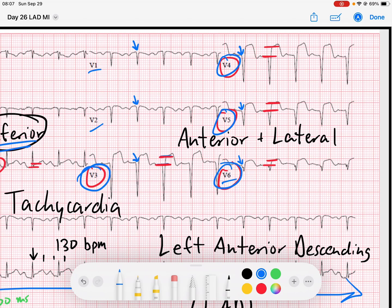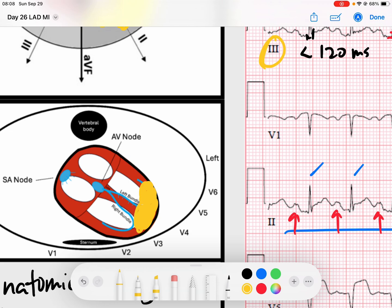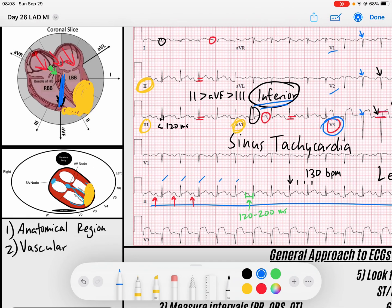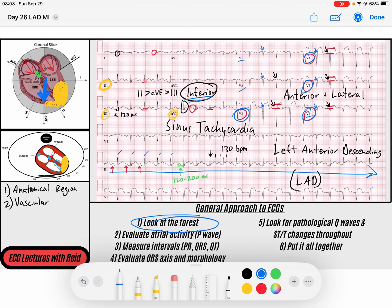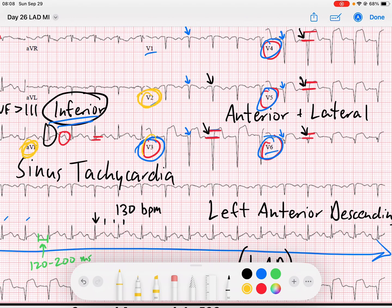Not only do I see big ST segment elevations, but remember there are not really many positive forces in the QRS complex. This is probably a late-presenting myocardial infarction — we're not getting many forces headed to the left side of the myocardium. All of this ischemic and infarcted area is not receiving signal, pushing those ventricular forces rightward — that's why the axis is a little bit on the right side. These pathological Q waves in V1, V2, V3, V4, V5, and V6 are telling me there's scarring within the myocardium, likely due to this large ischemic insult.